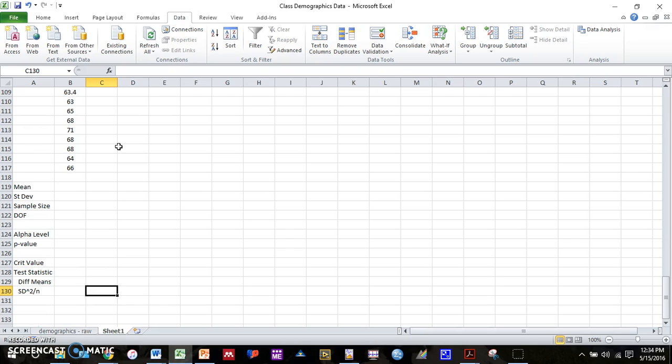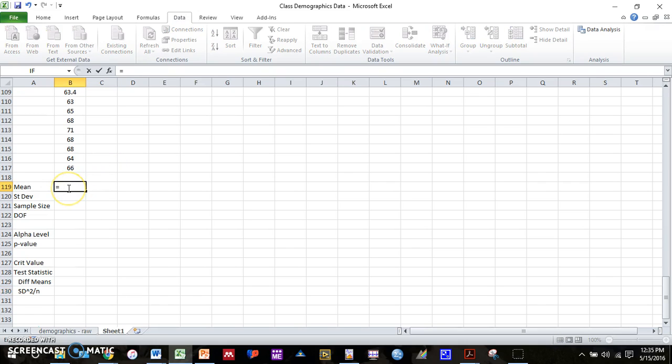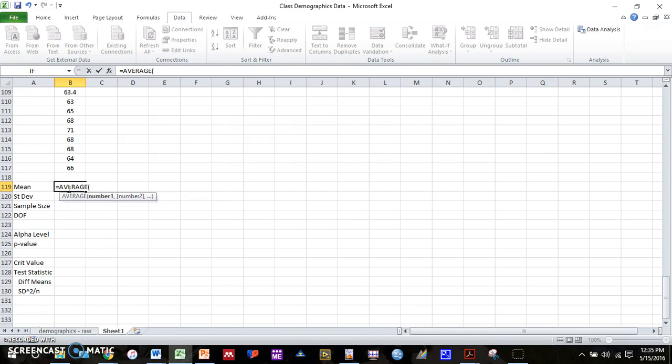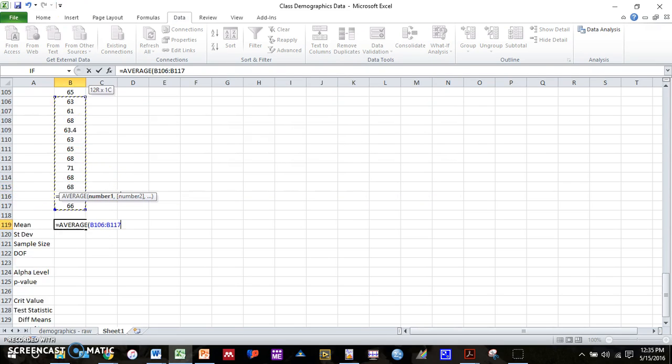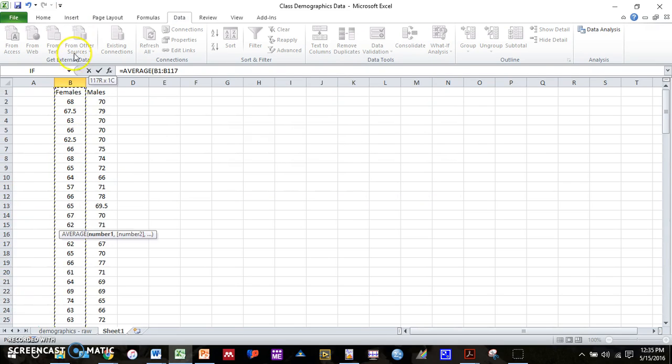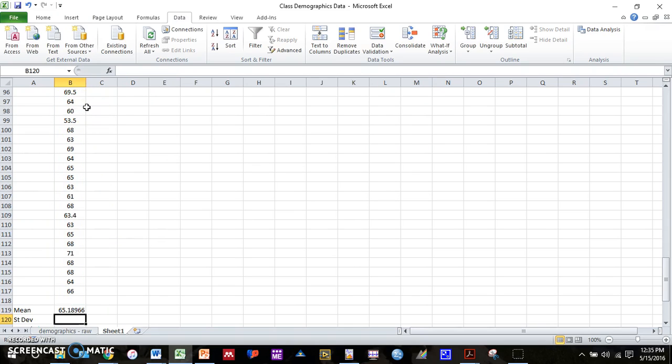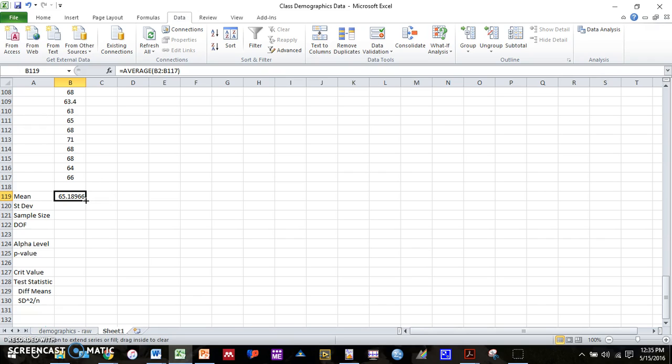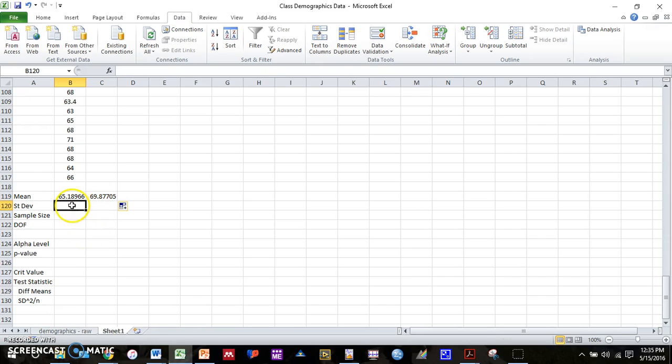So let's start off and compute the means for both groups. Remember the function for mean is equals average. We can select our data. And then we don't have to type in that formula. We can simply go to the bottom right-hand corner of that box, find the plus sign, drag it over, and we get the means for our male group.